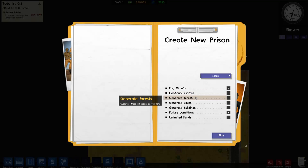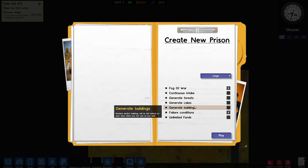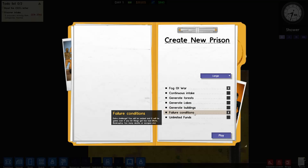Generate forests we're gonna leave off - that's pretty self-explanatory. Generate lakes and generate buildings is pretty much the same, we're gonna leave all of them off. Failure conditions adds an extra challenge - you will be sacked and it will be game over if you let things get too bad: riots, bankruptcy, too many deaths or escapes, stuff like that. We're gonna turn that off.